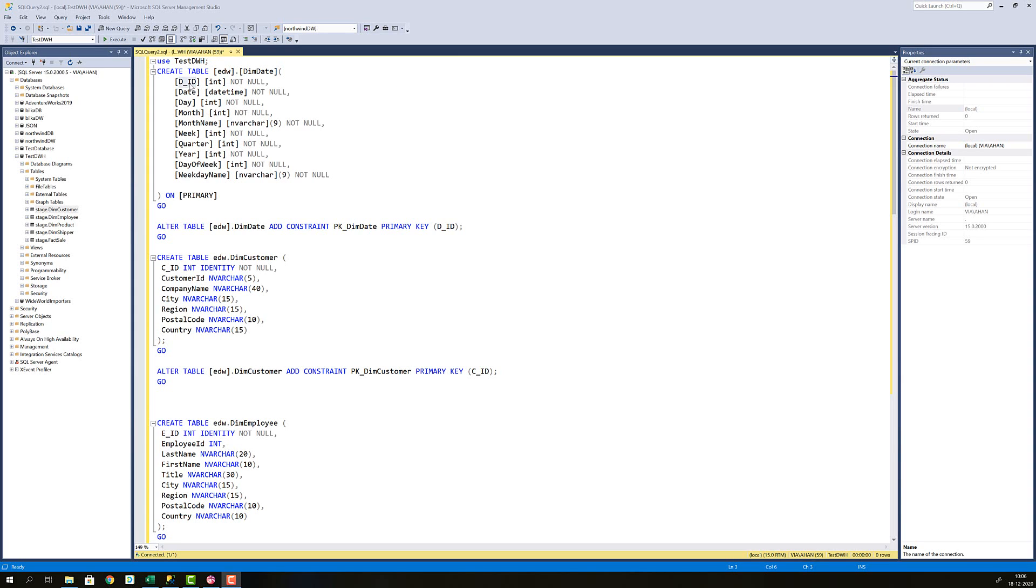I'm going to create that slightly different than the surrogate keys on the other dimensions in our data warehouse. So first create a table for date dimension, then alter that same table to add the constraint that makes the DID the primary key on the table.